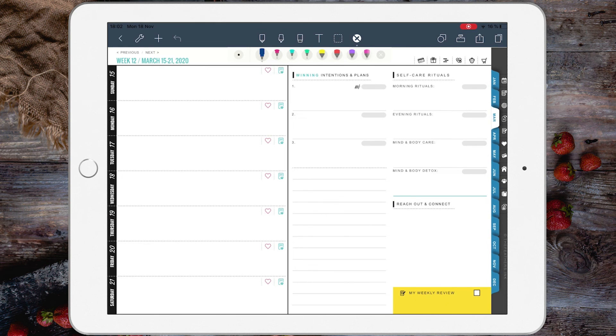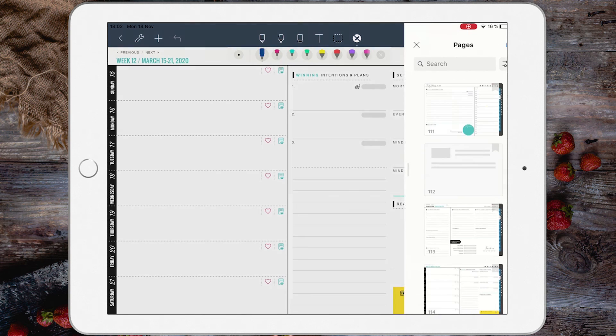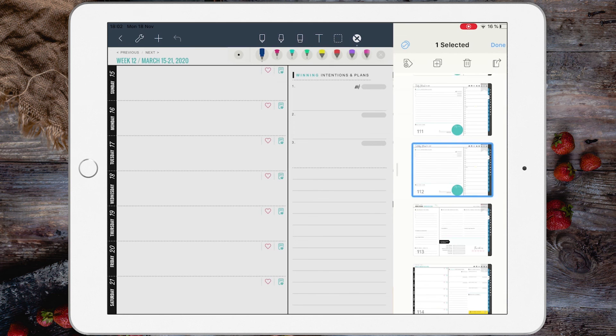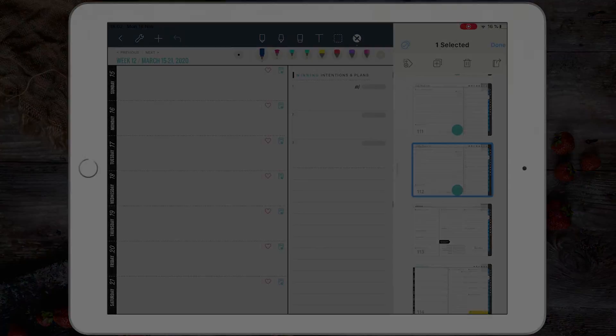Lastly, to delete a page in Noteshelf 2, all you have to do is go to Pages, hit Edit, tap the page, and tap the bin icon.